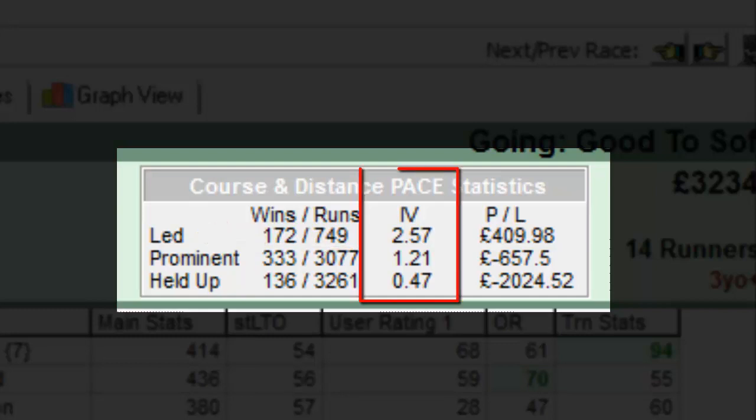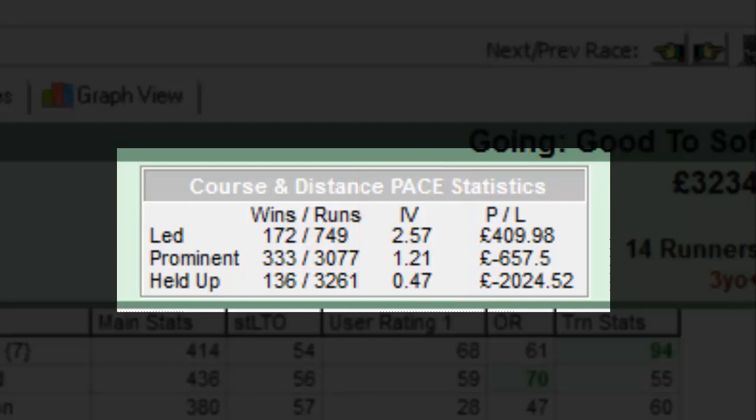This column displays the impact value. An impact value is an index which is a statistical measure of whether a particular running style is performing better or worse than expected. A value of 1 would indicate that horses with that particular running style would win no fewer and no more than expected — there is no bias towards that running style. Below 1 is indicative of under-performance, possibly due to a track bias against that style of running. A value of greater than 1 is above expectation, suggesting a course favours horses with that running style.